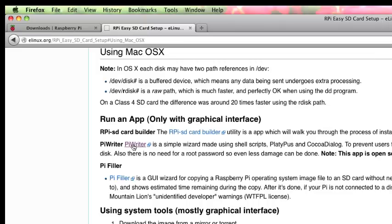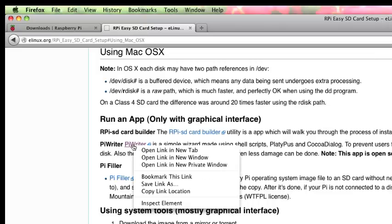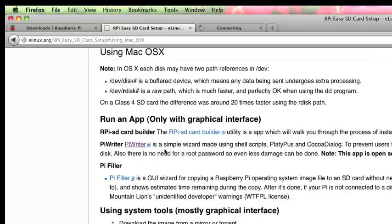There's a couple of commands you can actually use at the command line without having to download anything. That can be a little bit tricky and it could cause a problem if you pick the wrong options there. I'm going to recommend this Pi Writer as the safest way to go. We're going to open that up in a new tab as well.